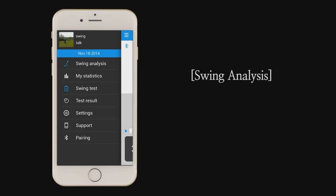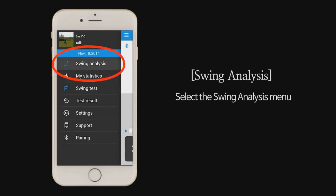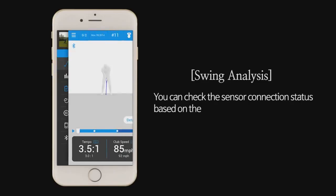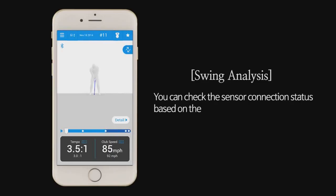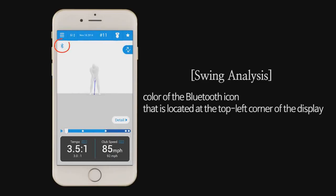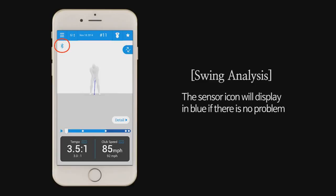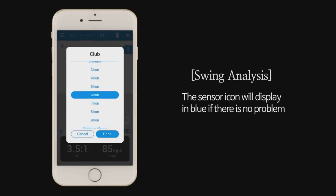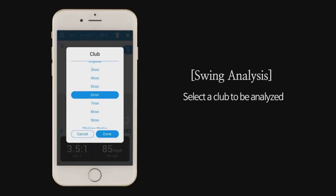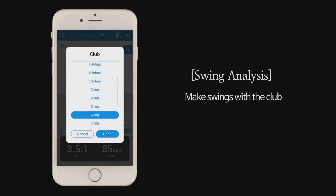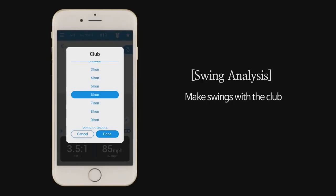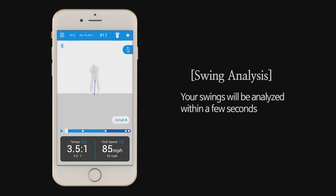Swing analysis. Select the swing analysis menu. You can check the sensor connection status based on the color of the Bluetooth icon that is located at the top left corner of the display. The sensor icon will display in blue if there is no problem. Select a club to be analyzed. Make swings with the club. Your swings will be analyzed within a few seconds.